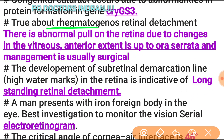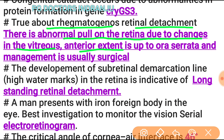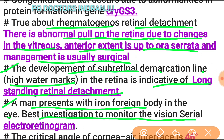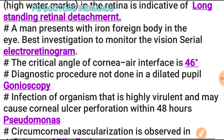True about rhegmatogenous retinal detachment: there is abnormal pull on the retina due to change in the vitreous, anterior extent is up to ora serrata, and management is usually surgical. Development of a subretinal demarcation line (high watermark) in the retina is indicative of long-standing retinal detachment. For a man with iron foreign body in the eye, the best investigation to monitor vision is serial electroretinogram.